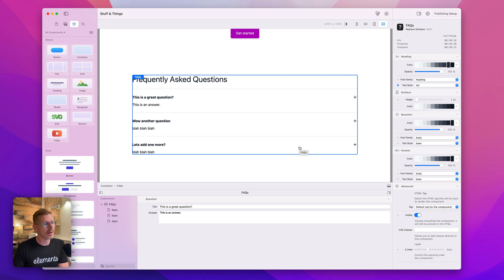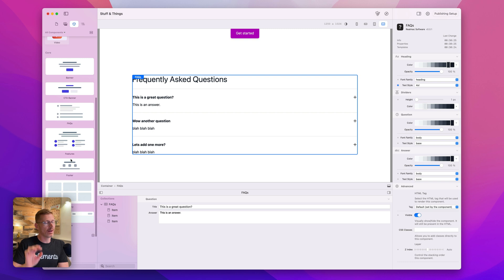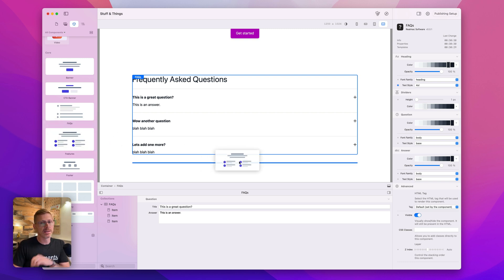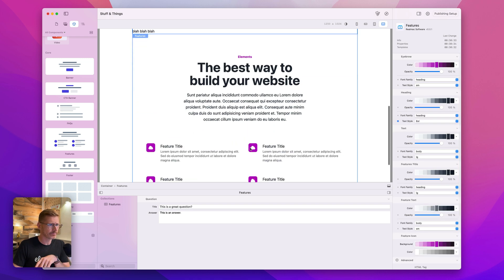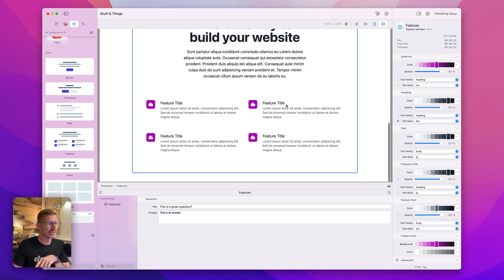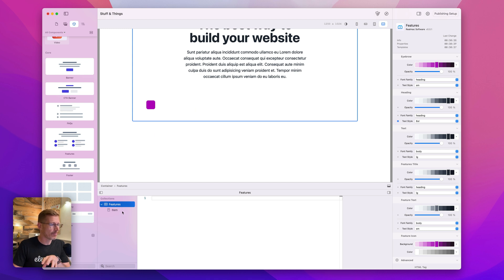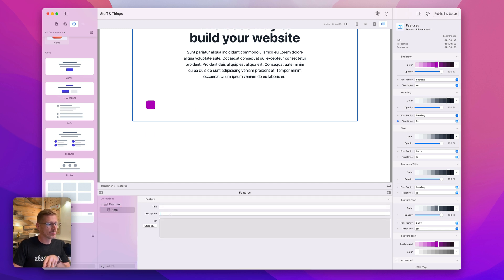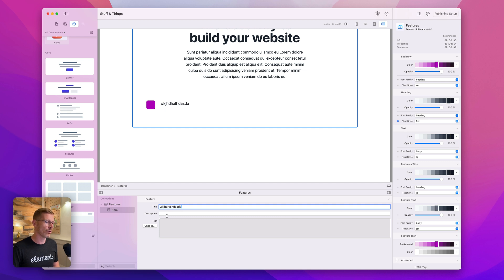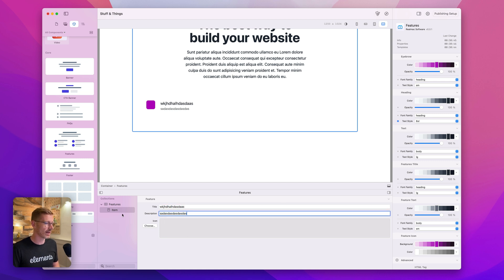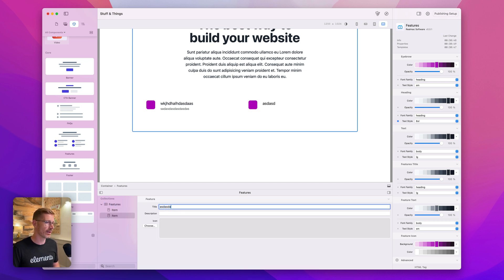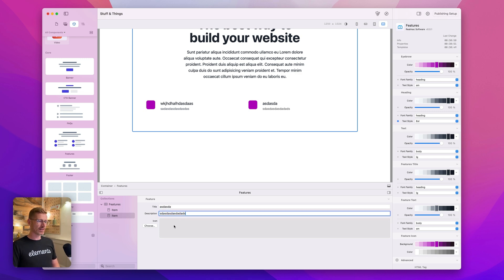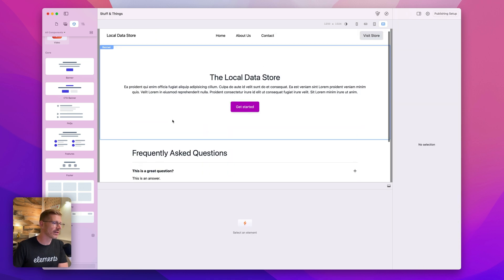That's just one example of a component. We also use it on the Elements site for the feature area — each one of these features is a component. You've got title, description, and icon. I could go through here and add all my features and add a little icon. You can see this is slightly different because I have a title, description, and an image. So it's really, really flexible.